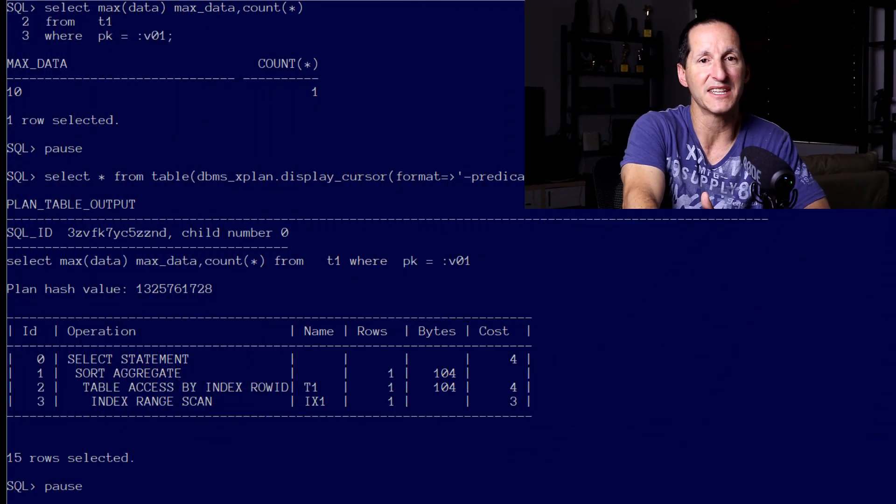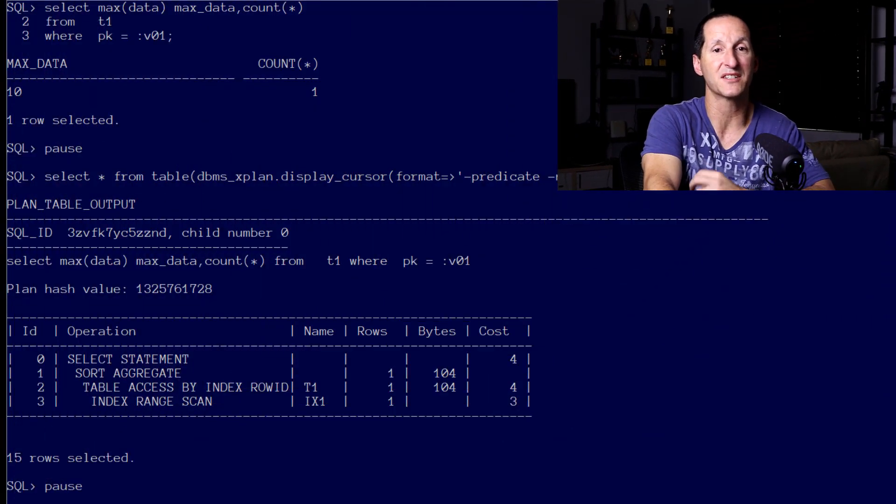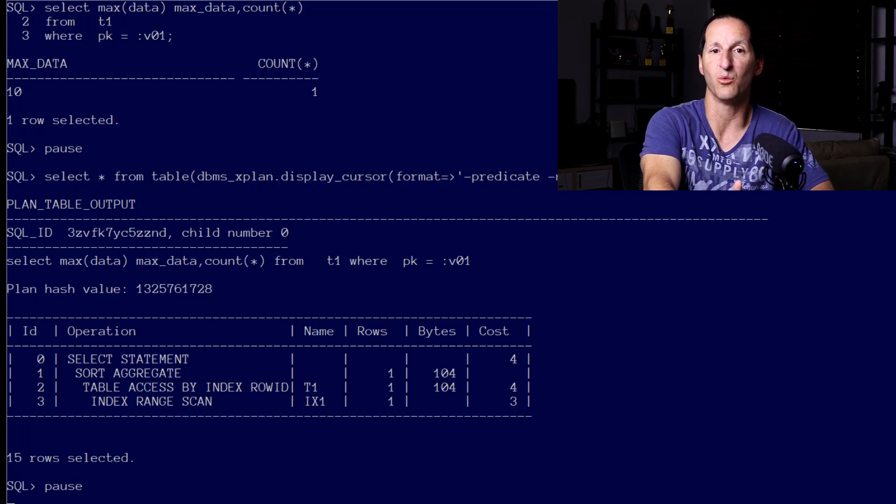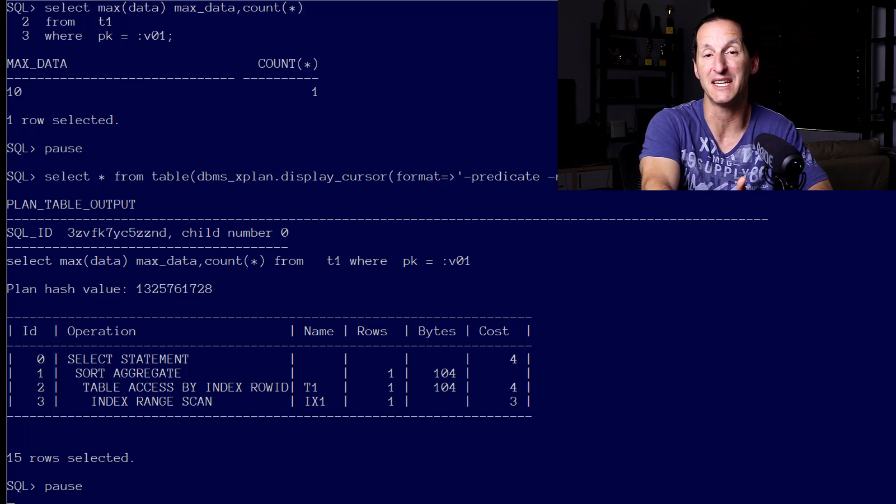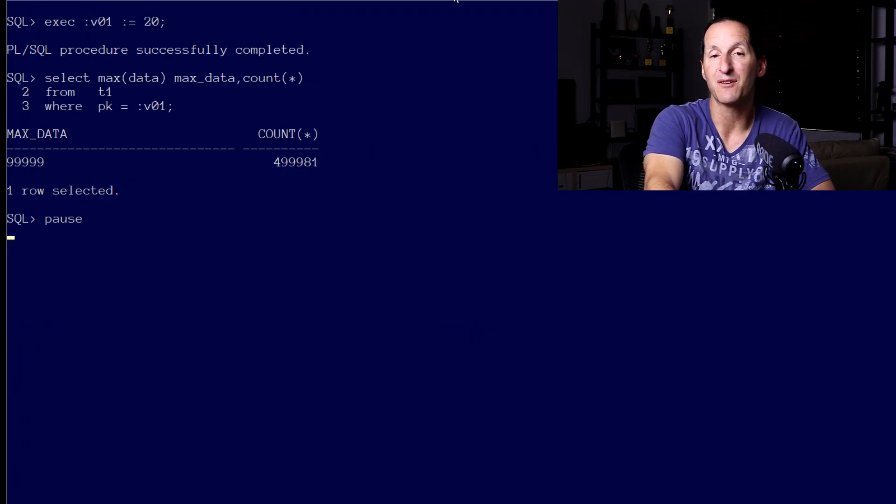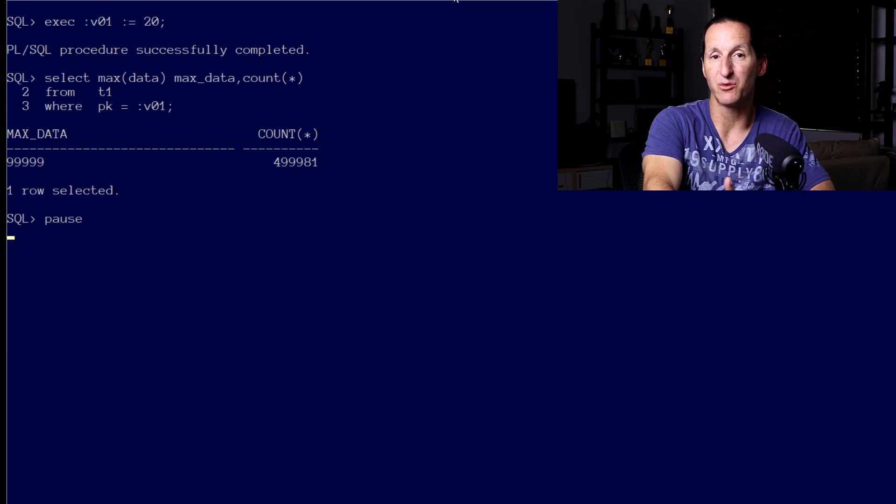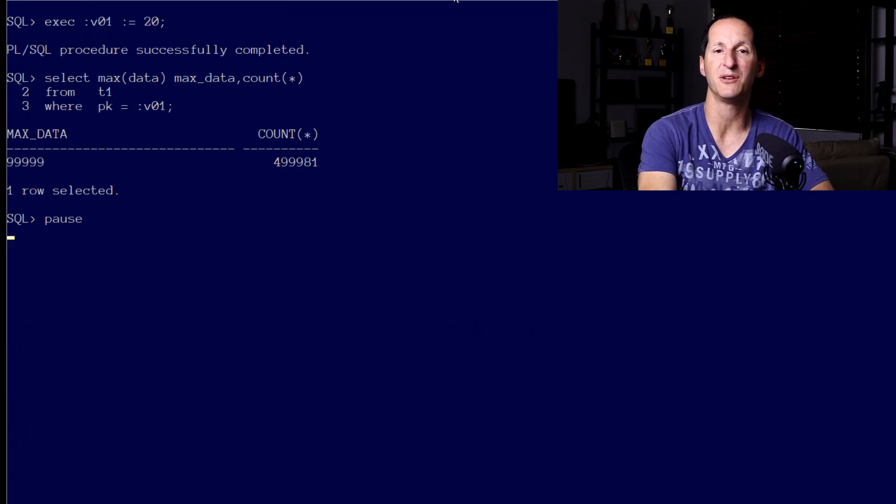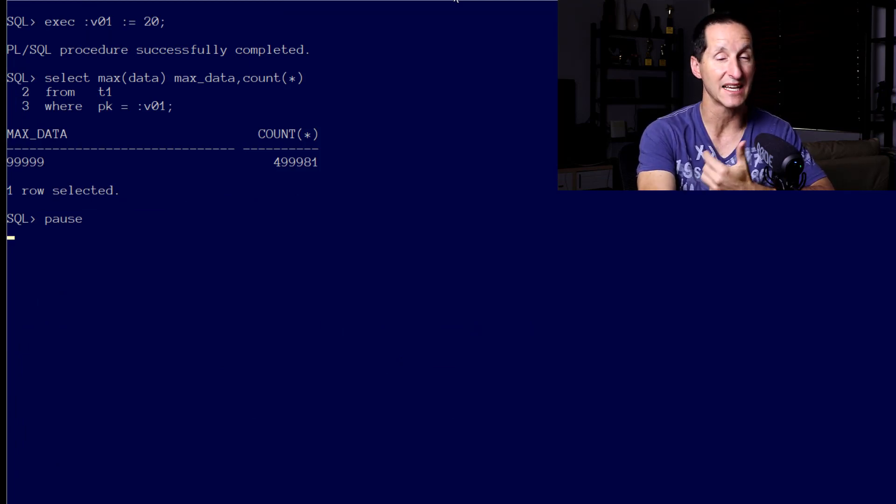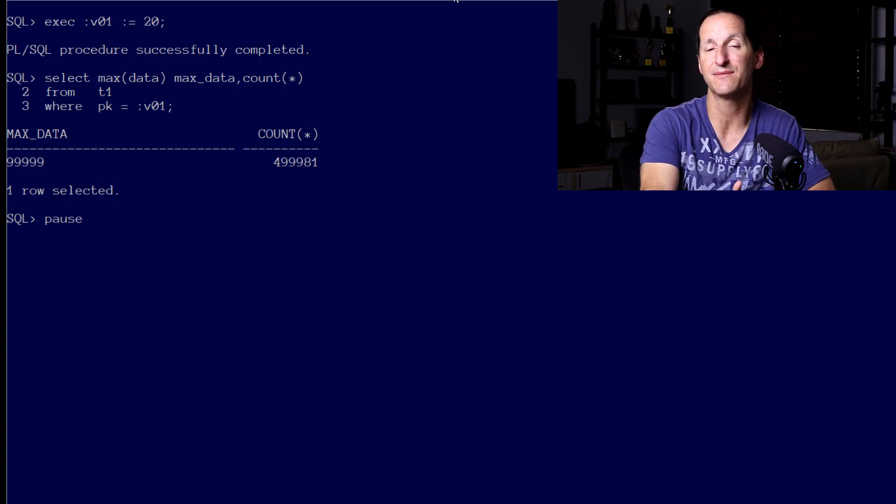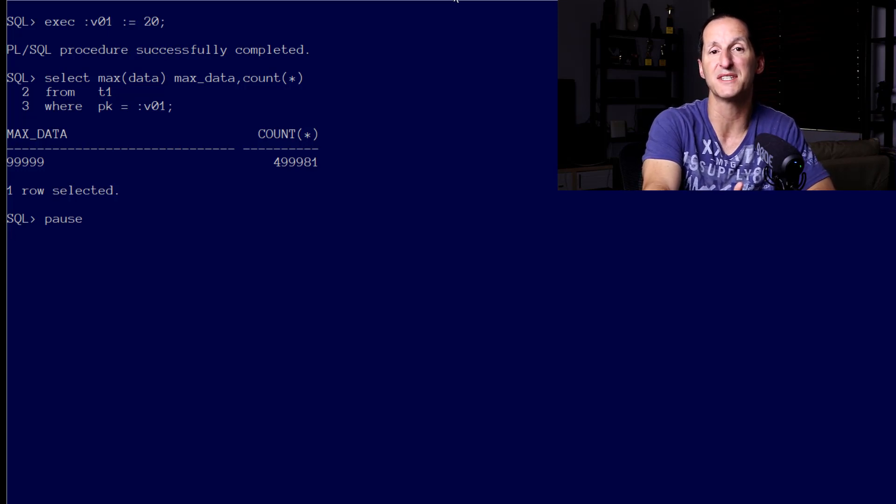You can see on screen we've still got that correct costing for the bind variable value of 10 - we came up with an estimate of one row. Let's now run a second query, this time using a bind variable value of 20, of which we can see there are actually half a million rows in the result.